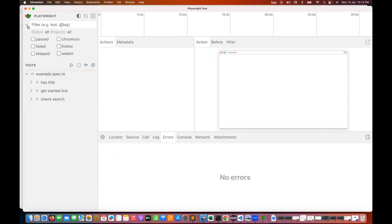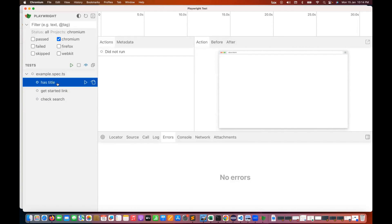Opening the filter, you can see three browser options: Chromium, Firefox, and WebKit — you can choose which browser to run on. Let's say I select Chromium and want to run a specific test — has title.